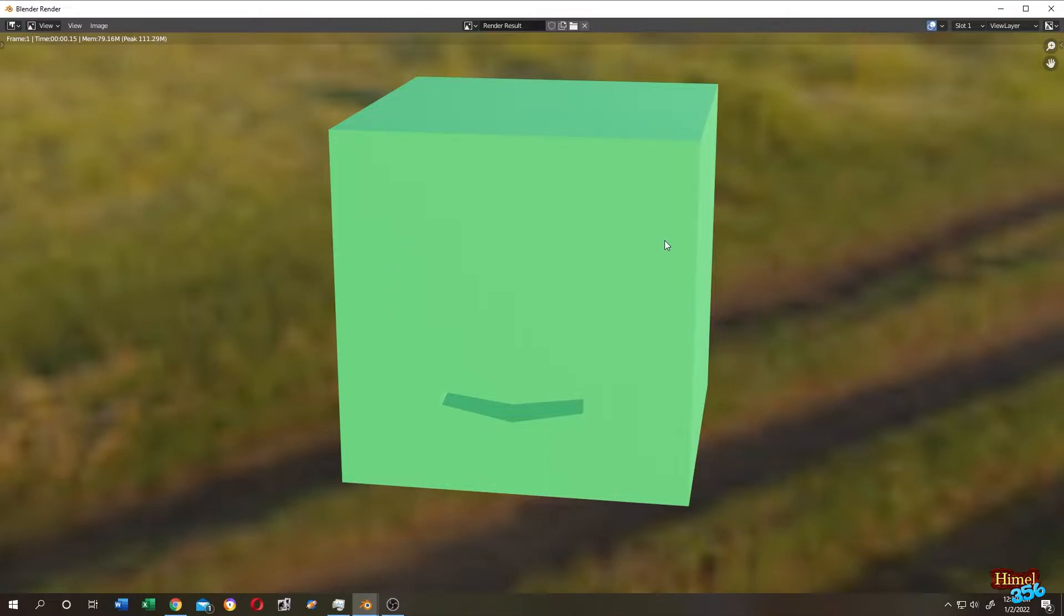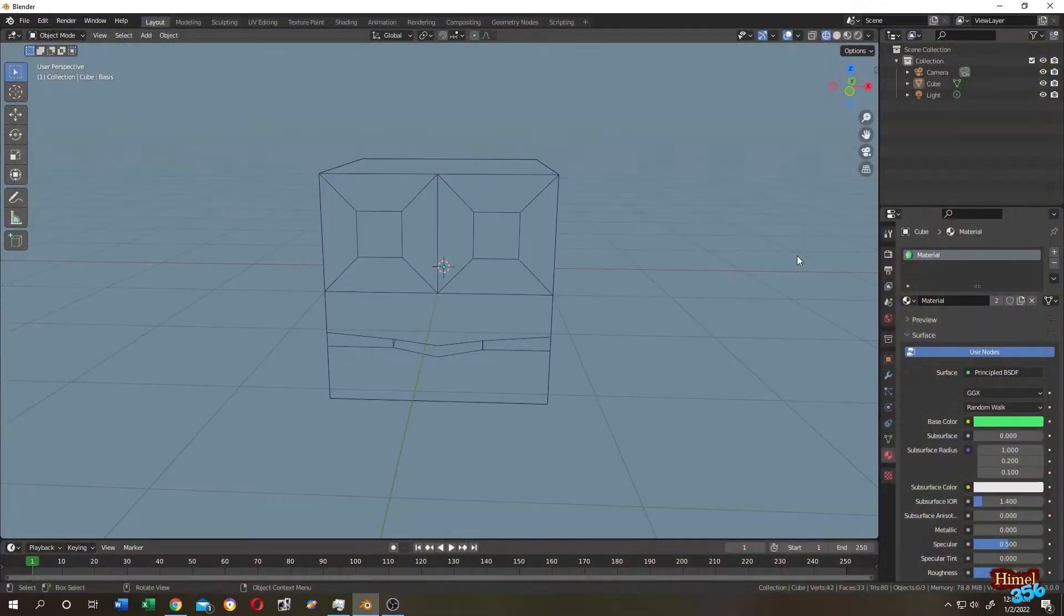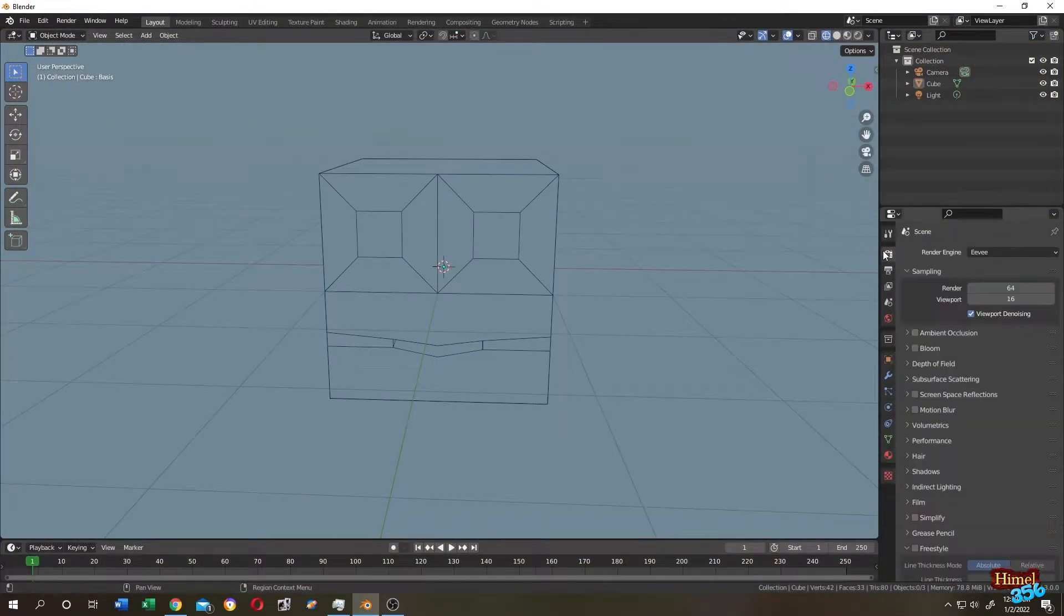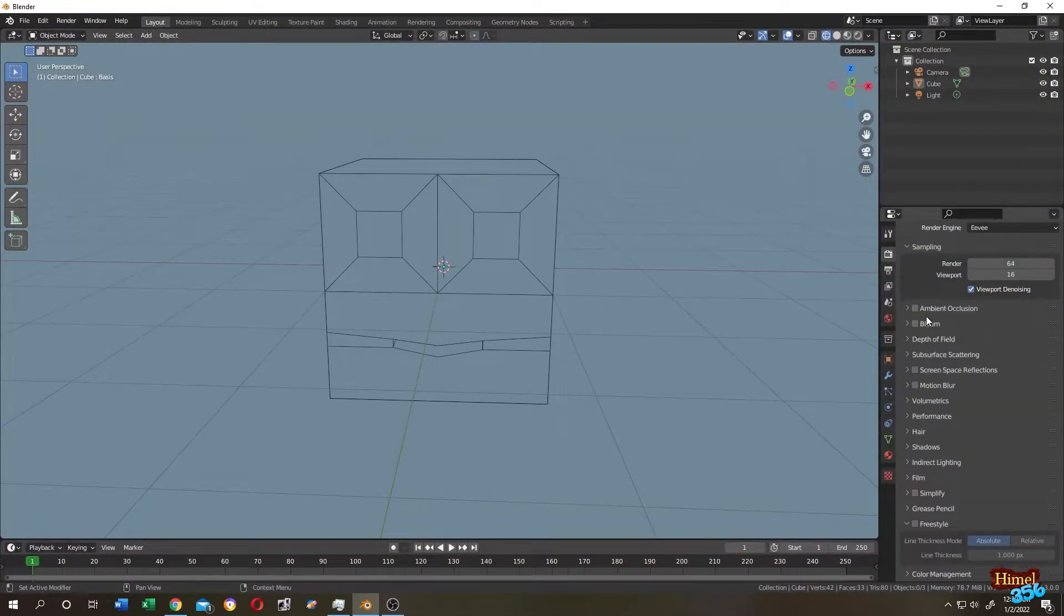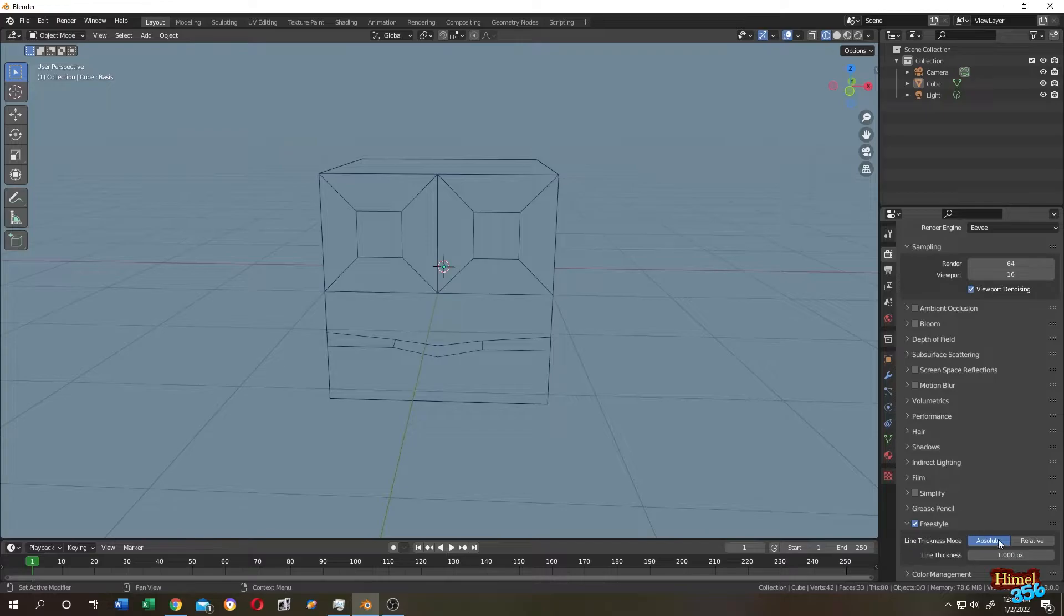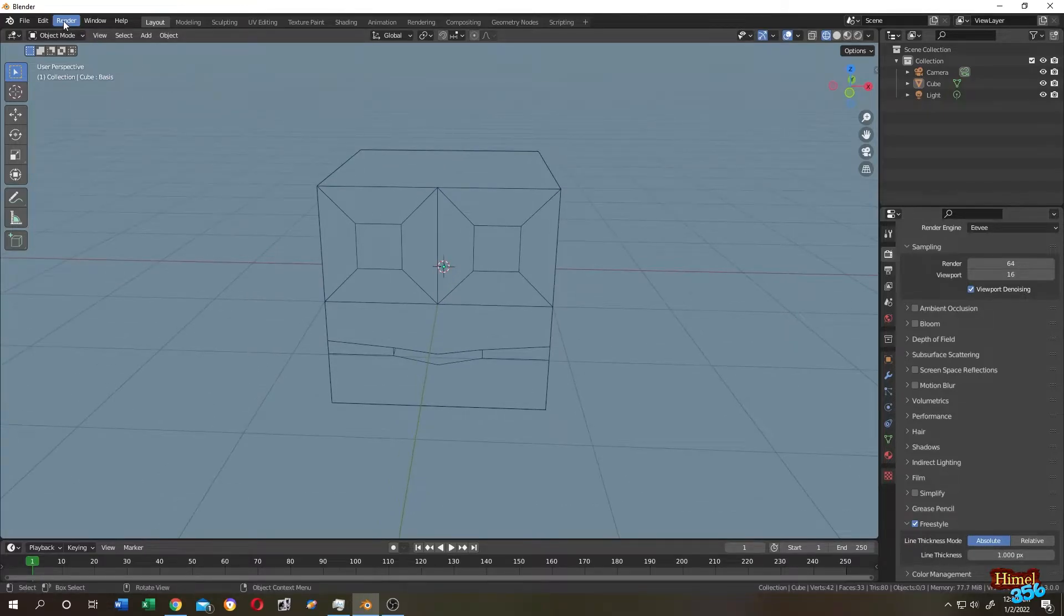In this situation, we need some strokes and outline for our object. Go to Render Properties, scroll down, check Freestyle, and leave everything as default. Now try to render it again.